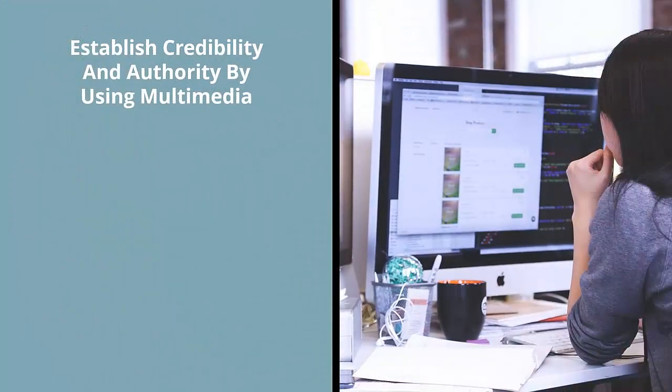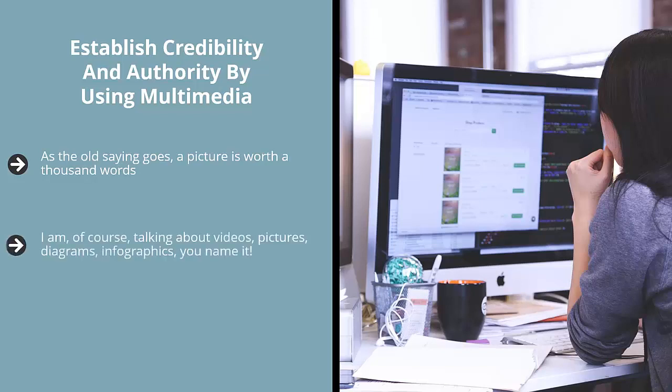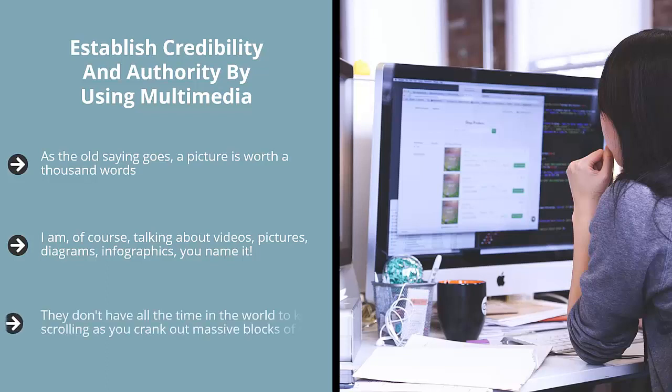Establish credibility and authority by using multimedia. As the old saying goes, a picture is worth a thousand words. This means that if you really want to maximize the amount of authority and credibility you're building in the minds of your target audience members, you need to use the power of multimedia. I am, of course, talking about videos, pictures, diagrams, infographics, you name it. This not only makes your content easier to read, it also makes sure that people aren't bored by your content. Please understand that most people now view online content through mobile devices.